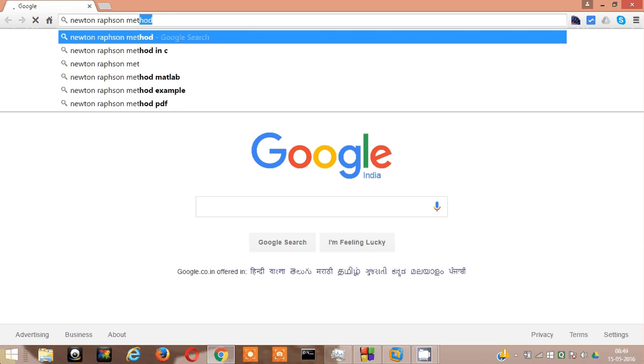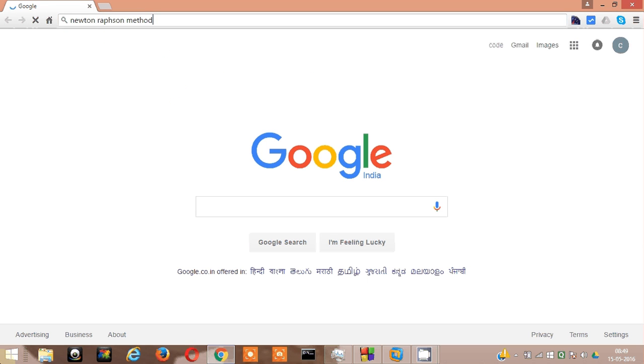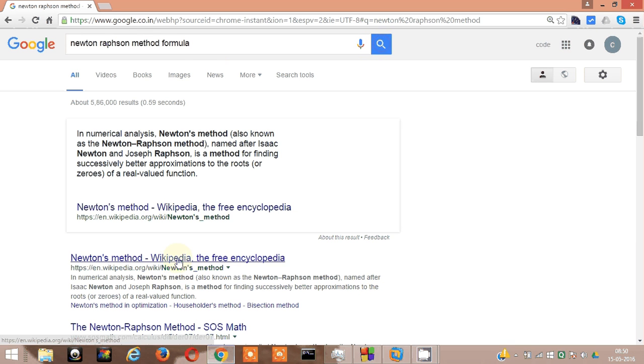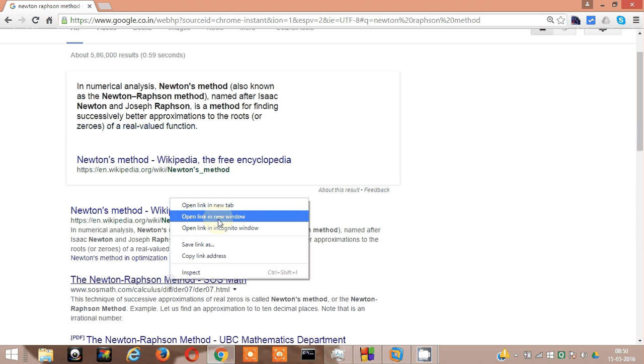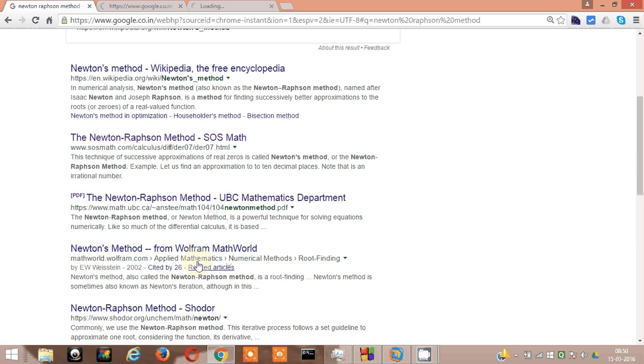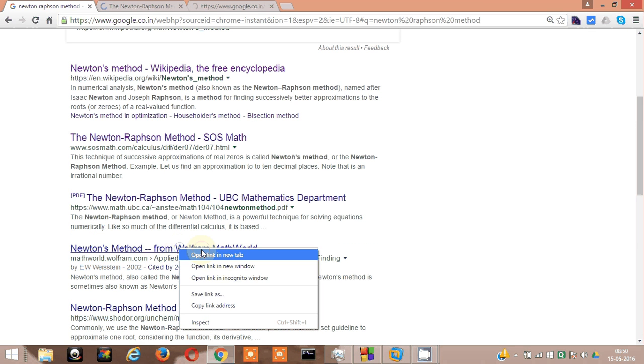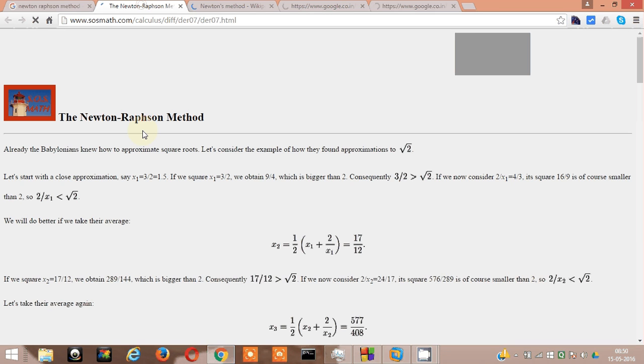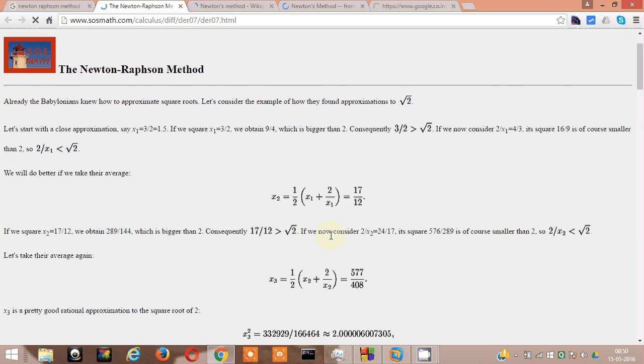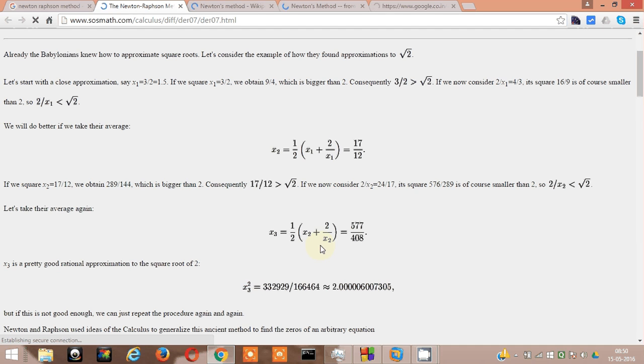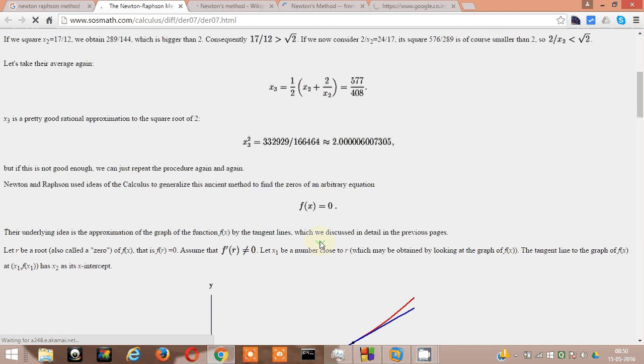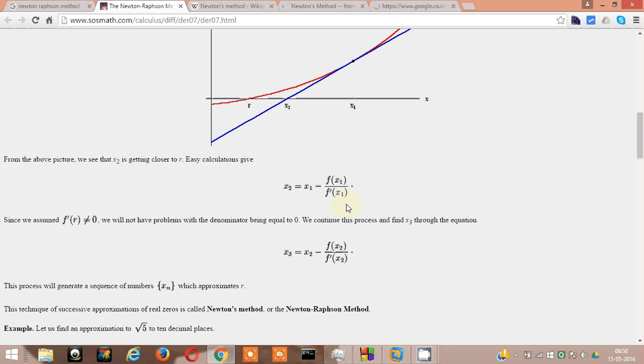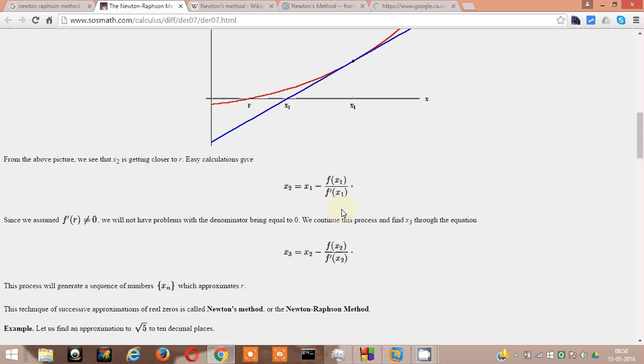Let me search for Newton-Raphson method formula online. Yes, this one. This is the formula: x2 equal to x1 minus f of x1 by f dash x1. This is true if f of x2 into f of x3 is less than zero, just like Regula Falsi method where f of a into f of b should be less than zero.